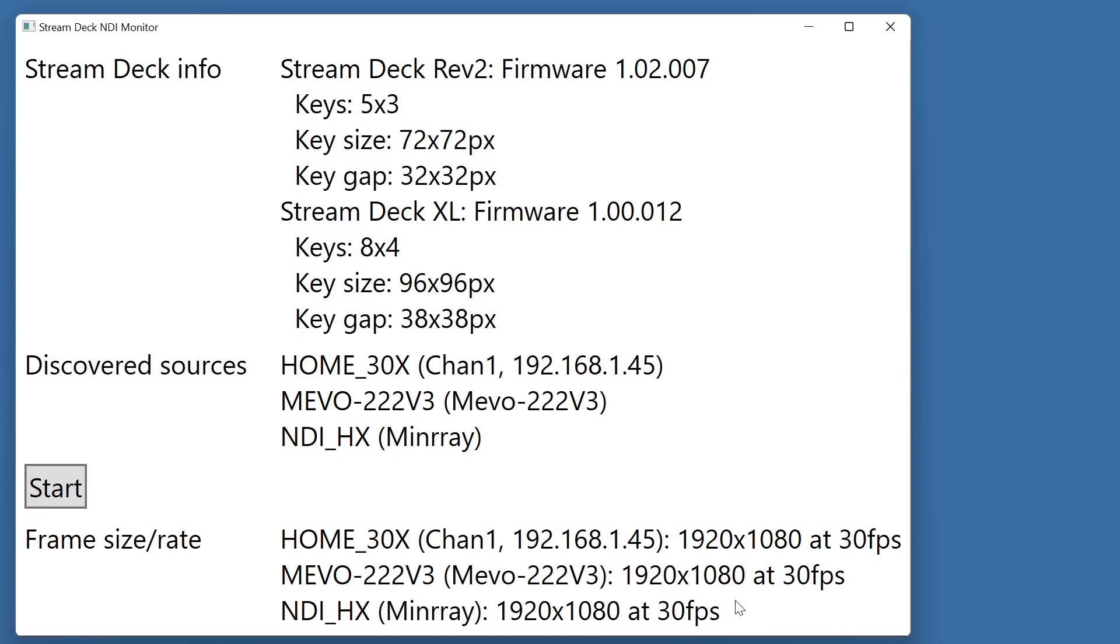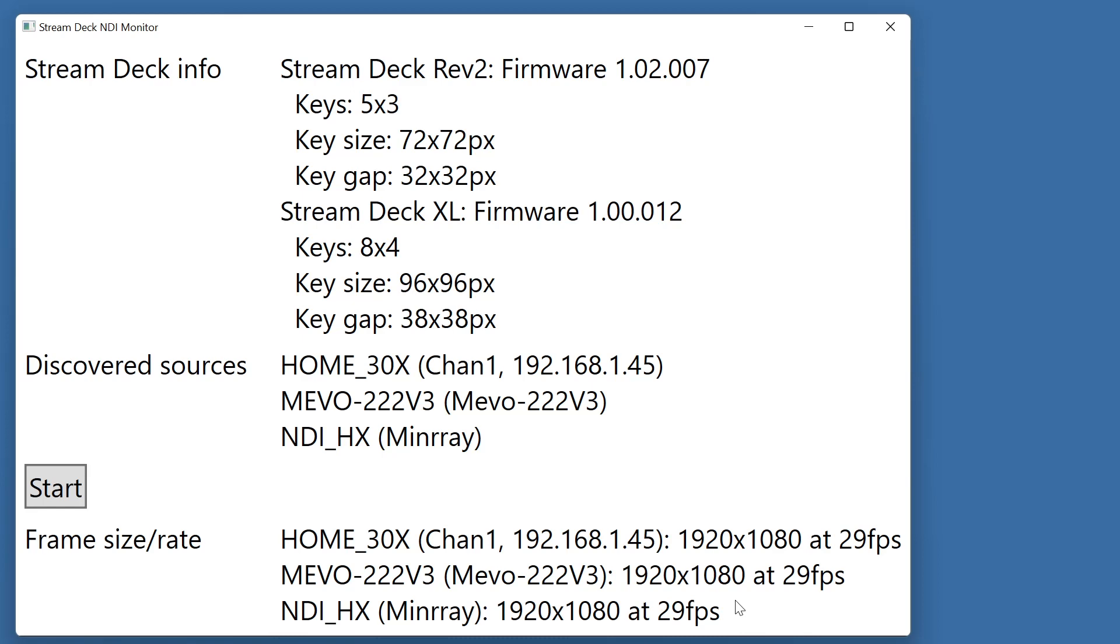They're all 1920x1080 and they're all giving about 30 frames a second. The variation here is more due to my software I'm sure than NDI. It's just checking a few times a second how many frames it has displayed since the last time.